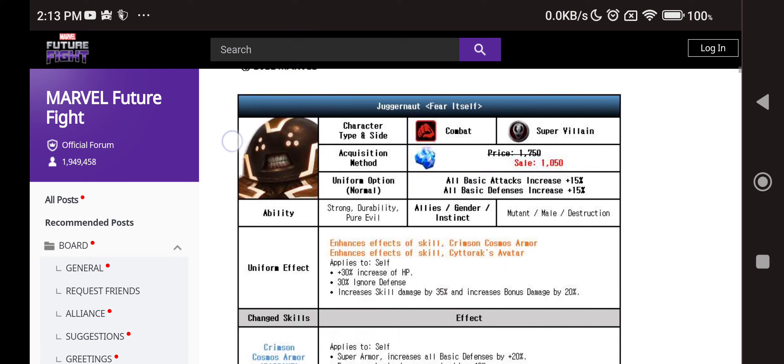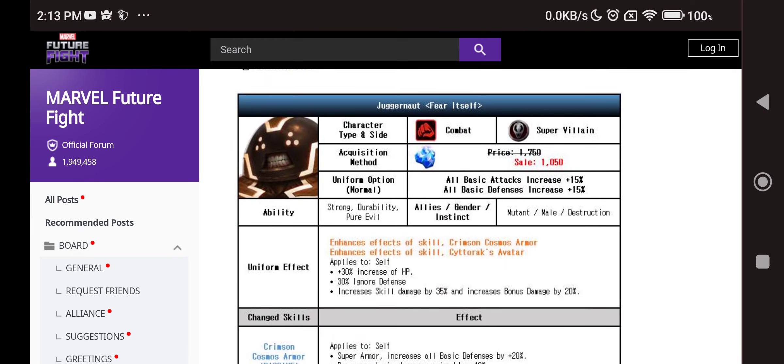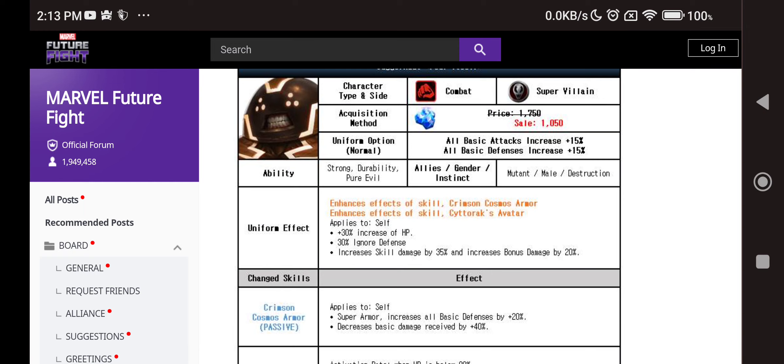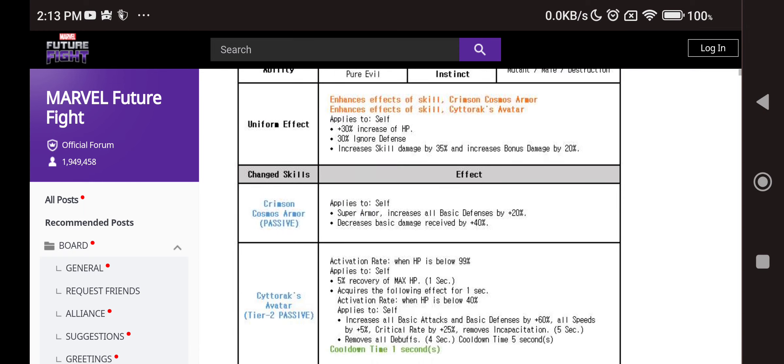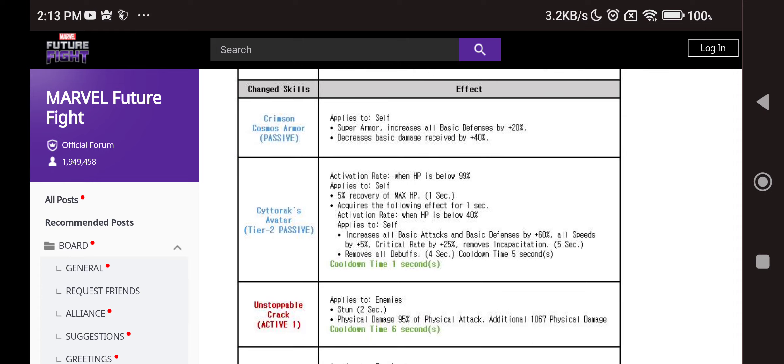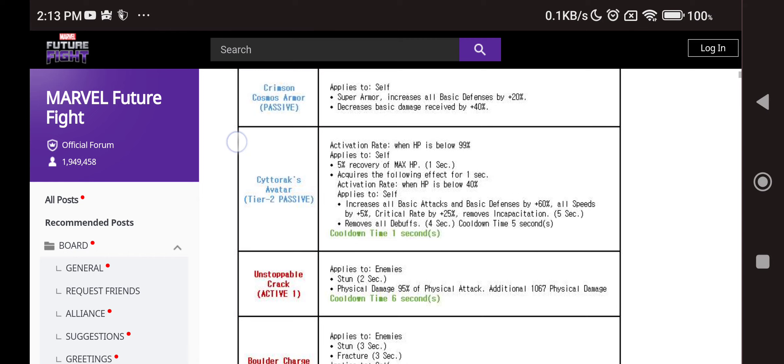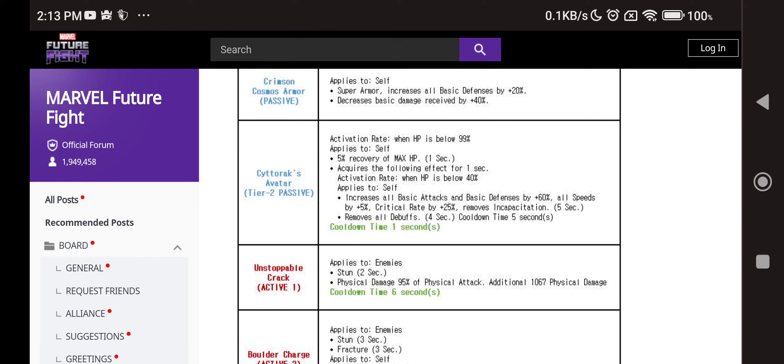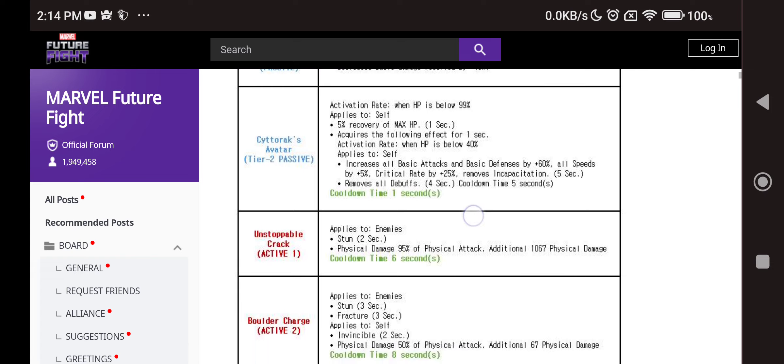Anyways Juggernaut, finally a mutant getting something. We have 30% of max HP recovery, 30% ignore defense and skill damage bonus which is nice. Passive now super armor and basic defense 20%, decrease basic damage received 40%, PvP again. Tier 2 passive: whenever your HP goes 99% below, 5% HP recovery every second which is awesome. Then when it goes under 40% he also gets a 60% all attack buff which is really really good, plus that crazy frenzy buff which I like.